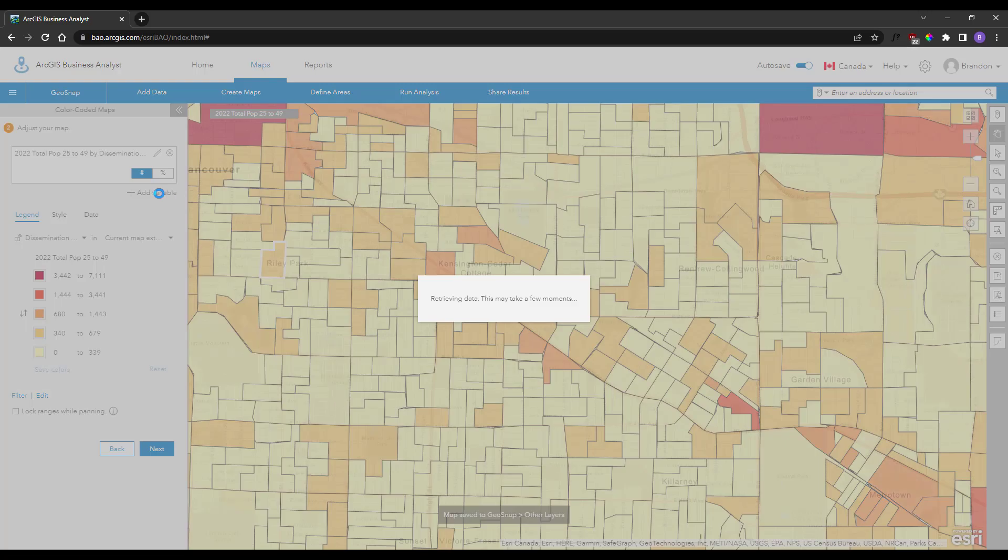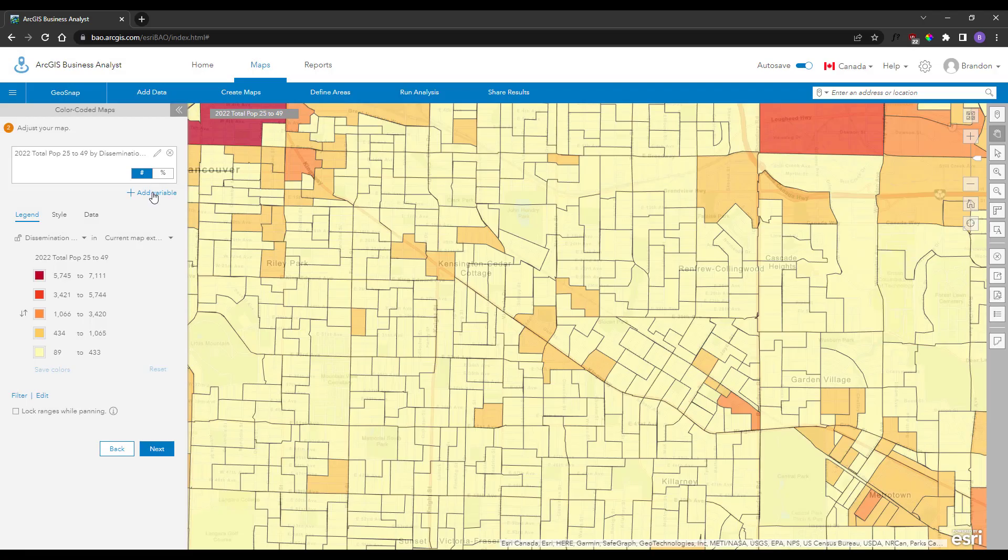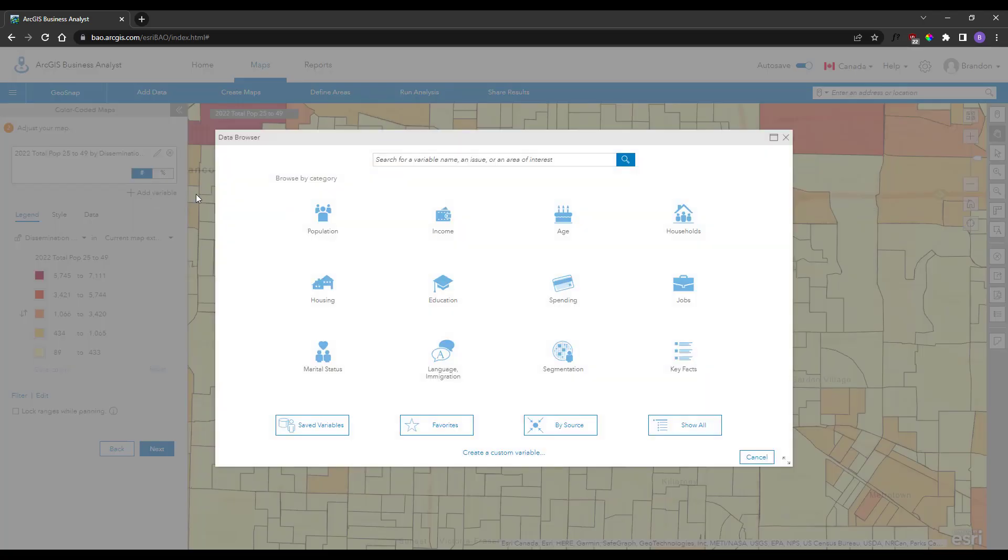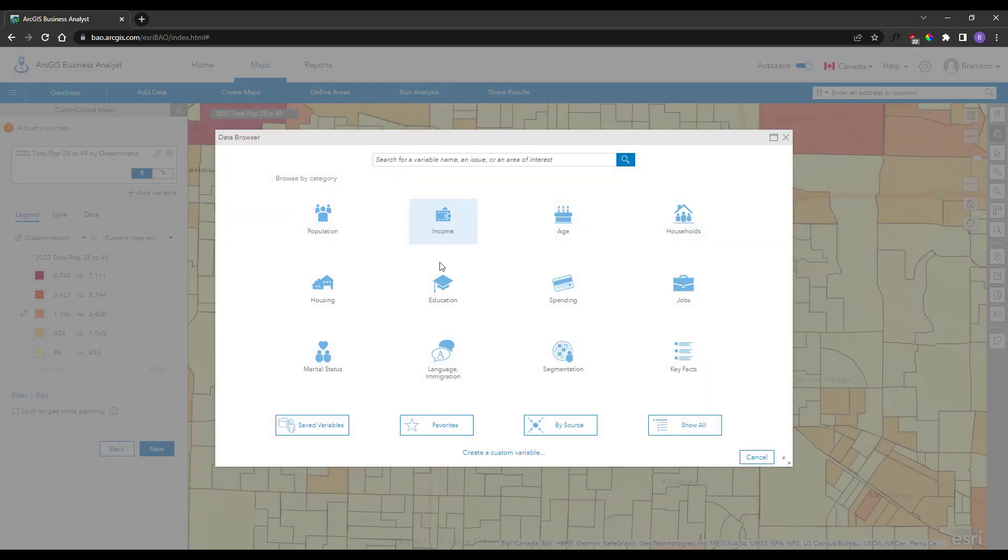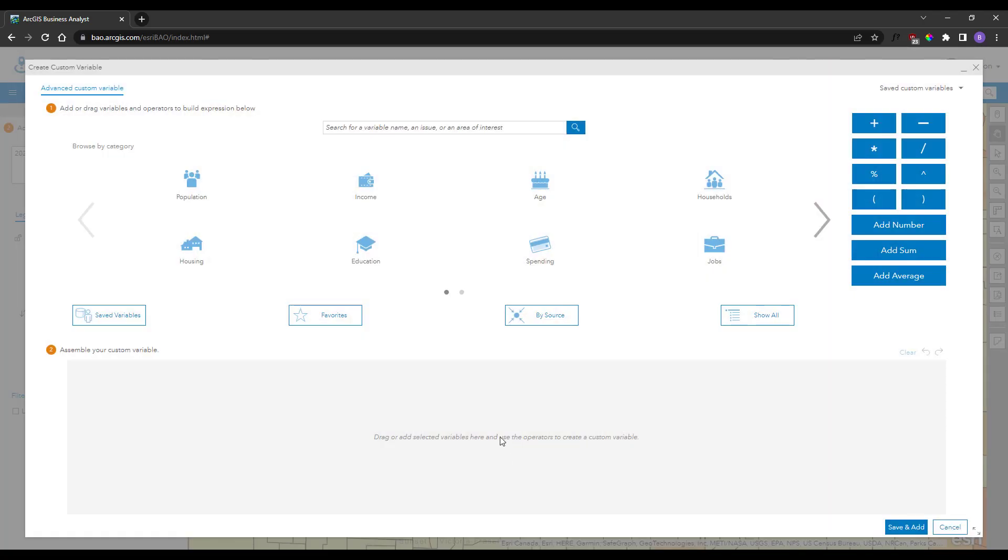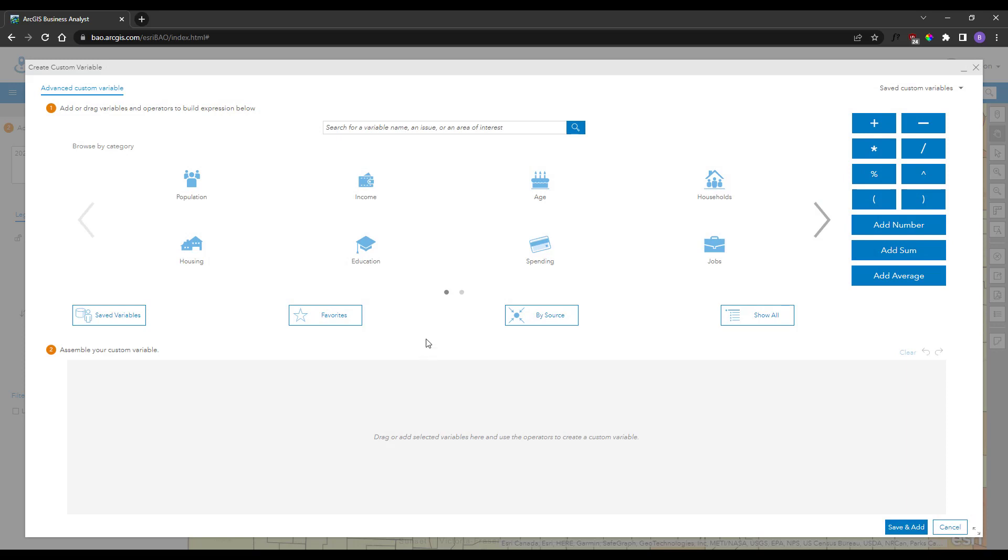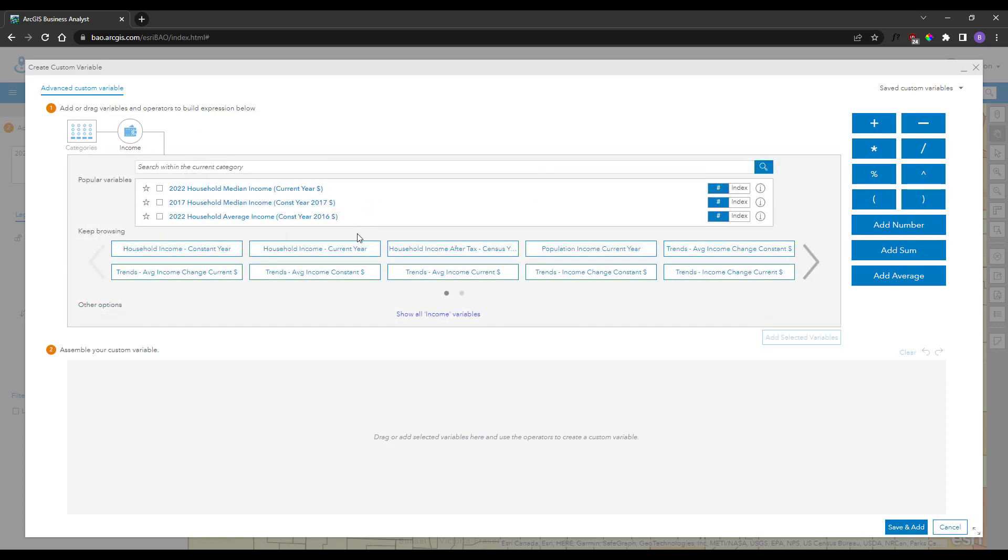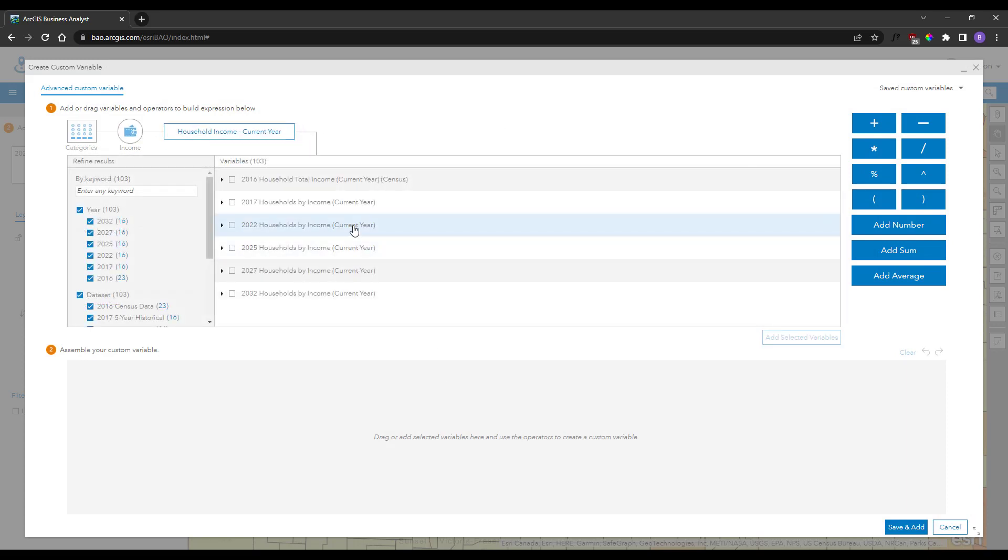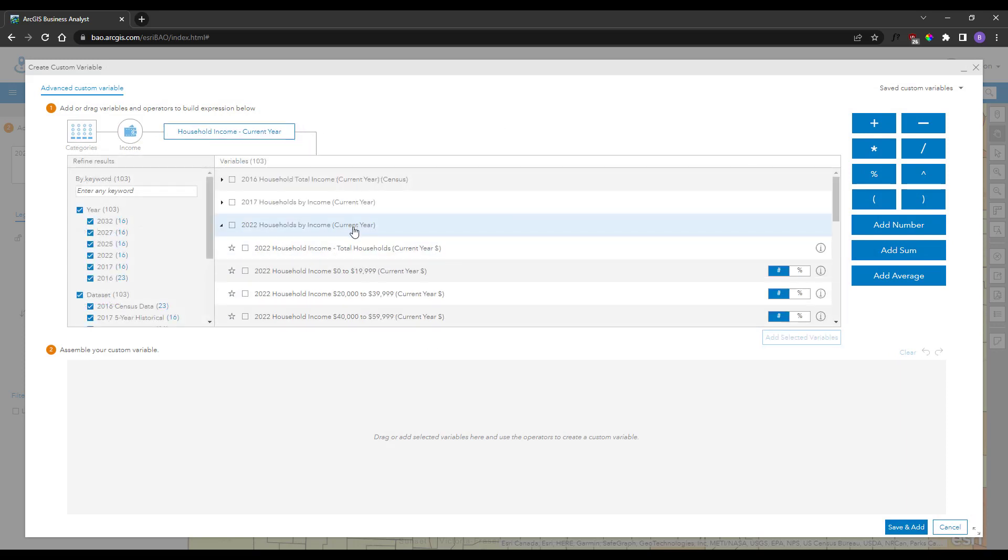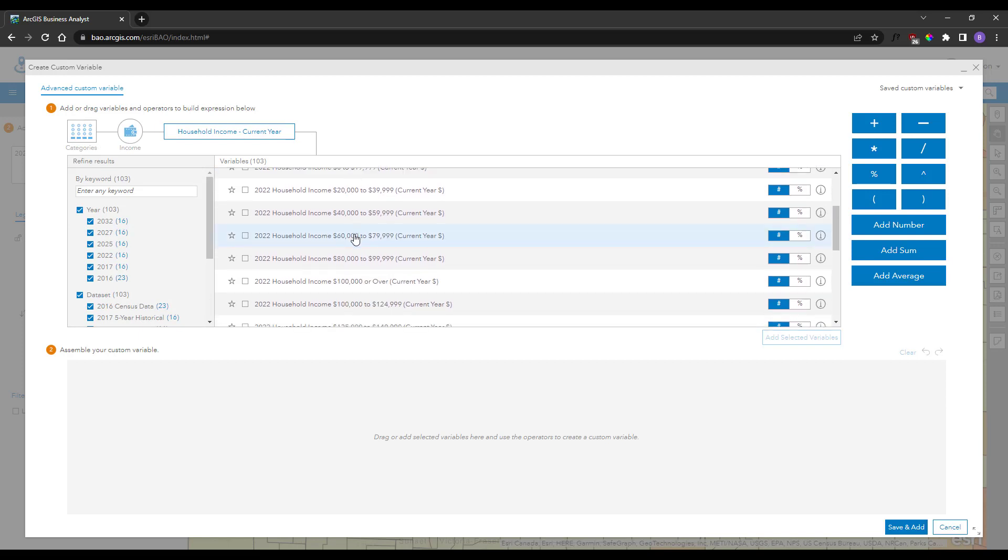You can do the same for something like Income to identify areas that meet a specific income range. In this case, something like $60,000 to $125,000.